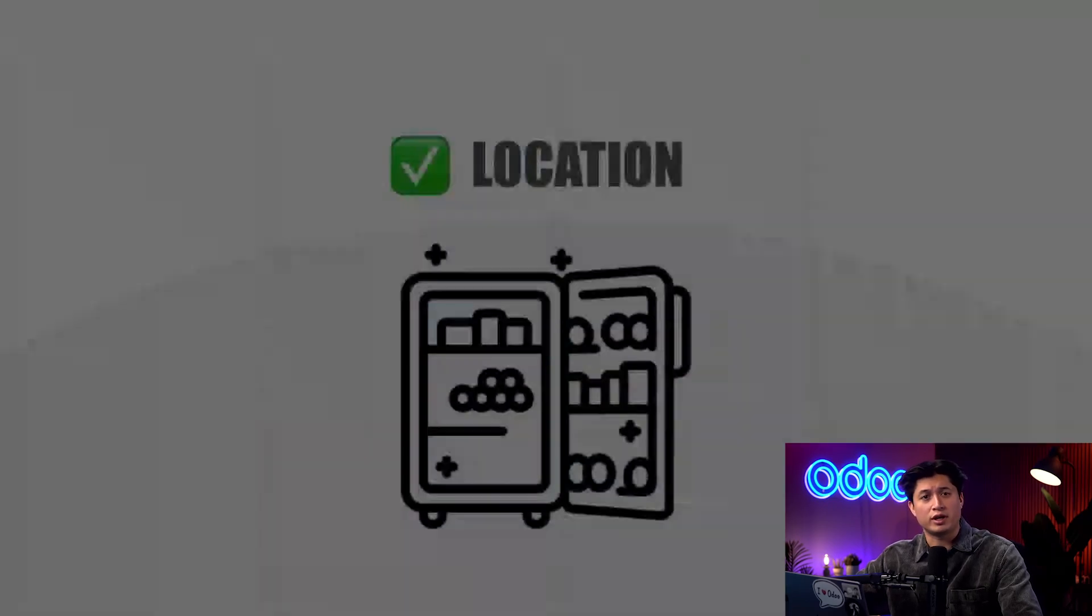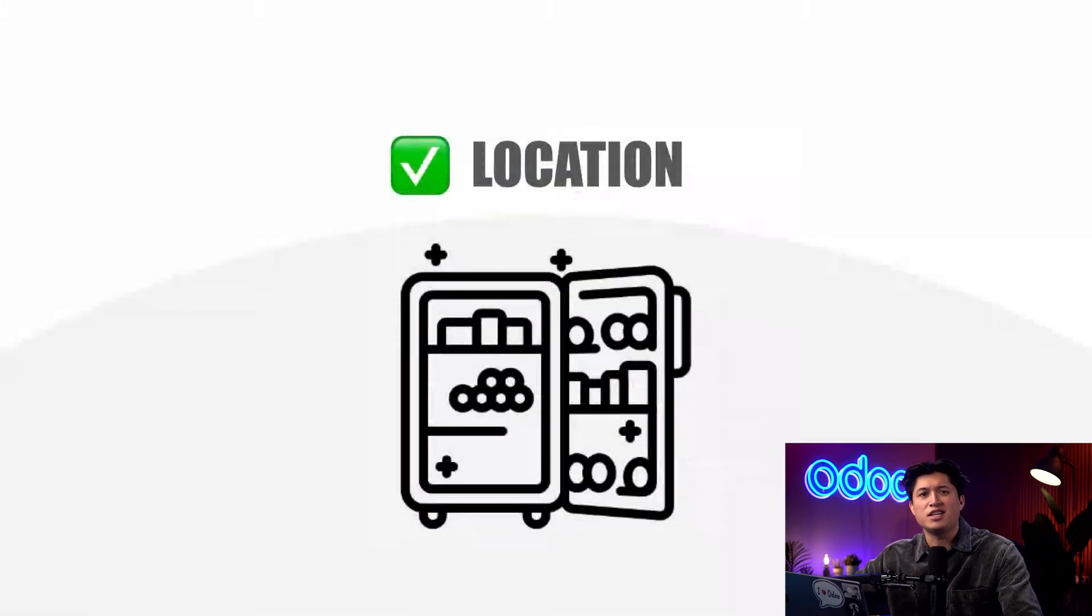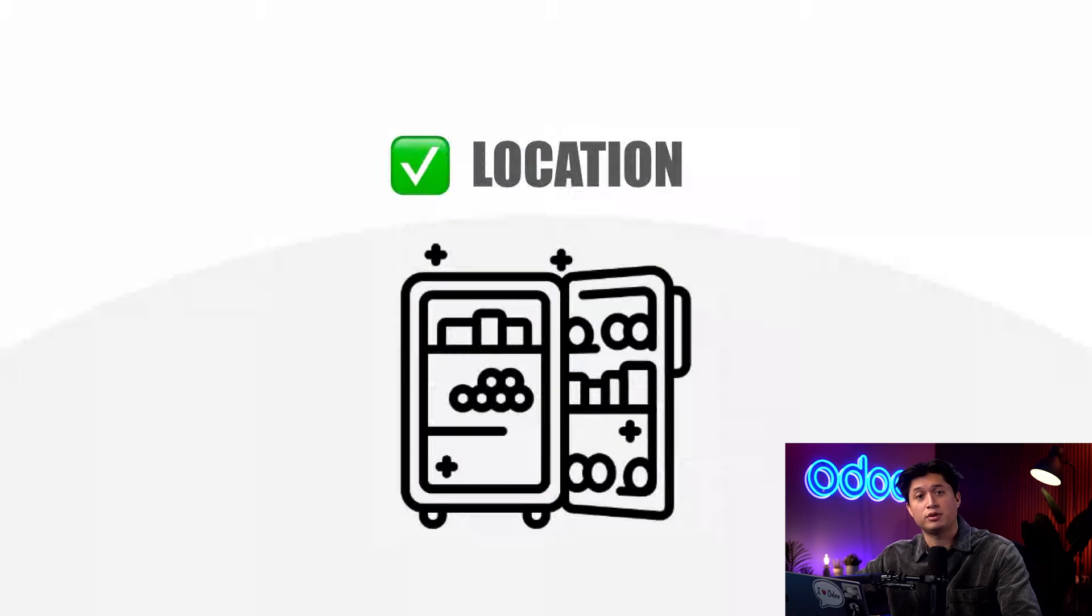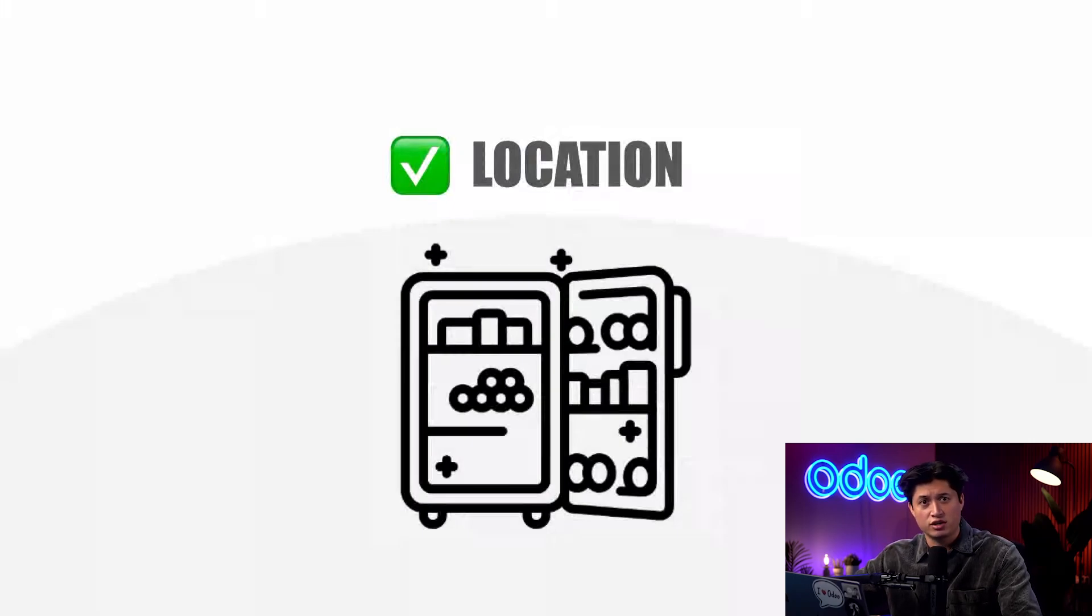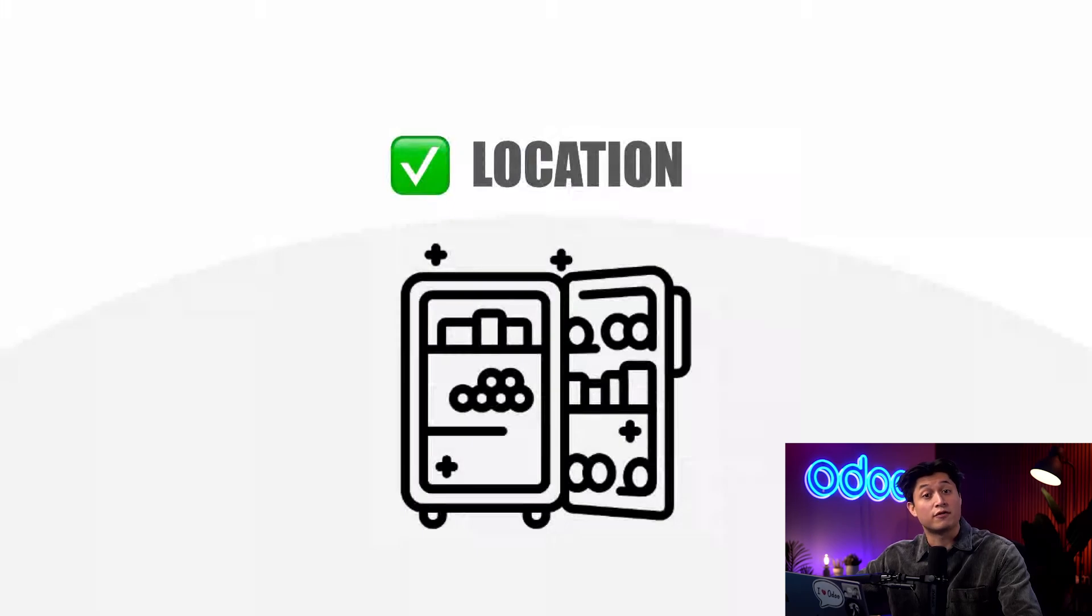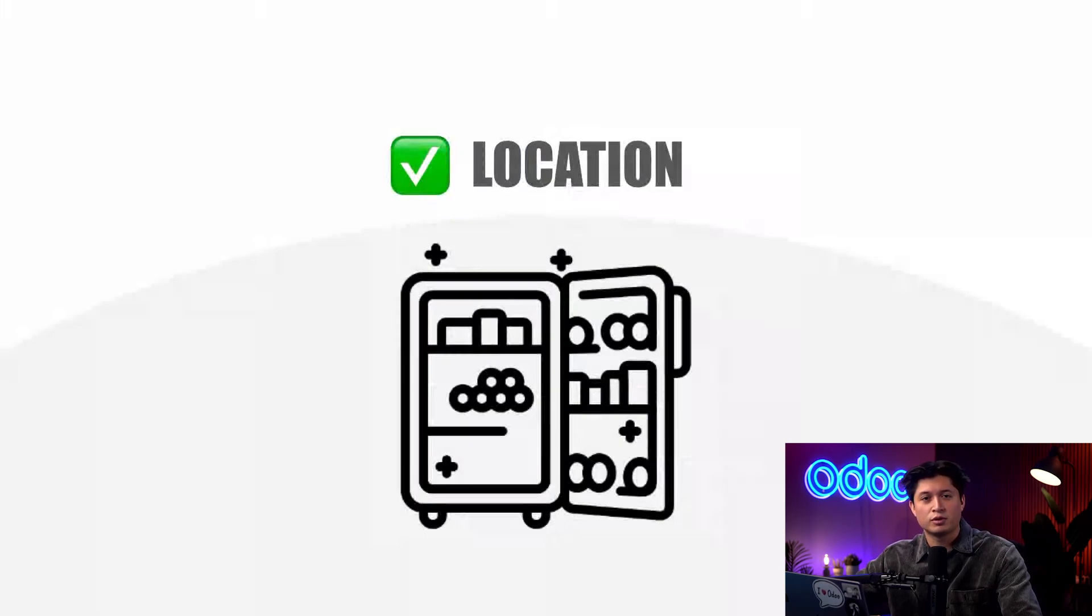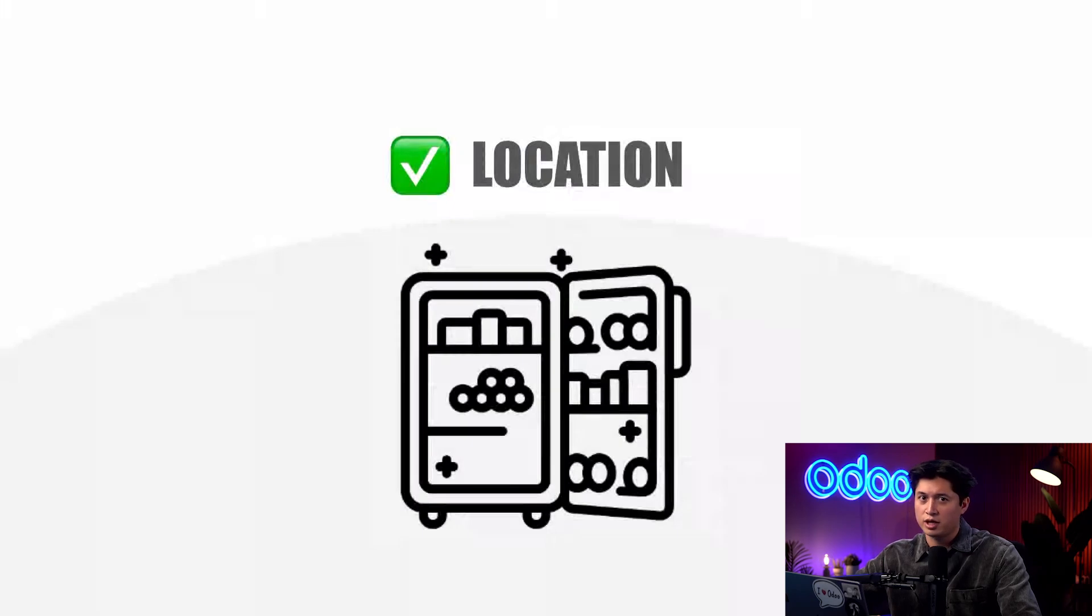Think of a location like any spot where a product can physically sit. For example, a shelf, a freezer, an aisle, a staging area, or even a customer location. If a product can be placed there, it's a location. For example, a walk-in freezer that stores ice cream—that's a location, not a warehouse.